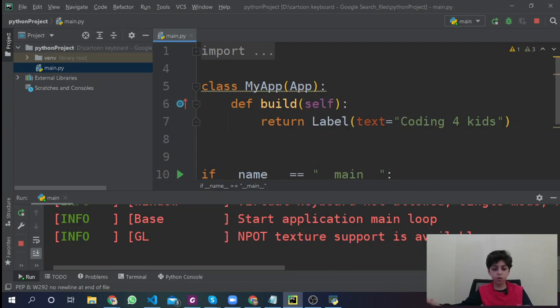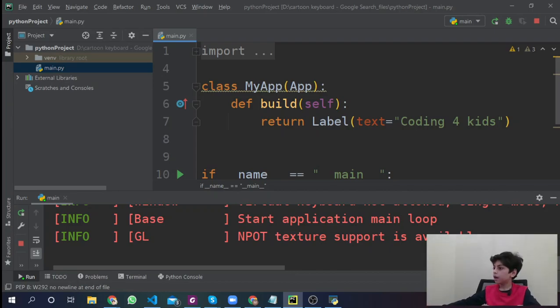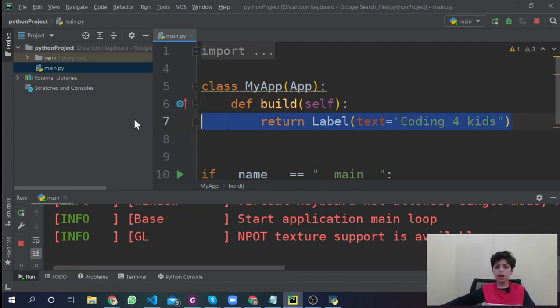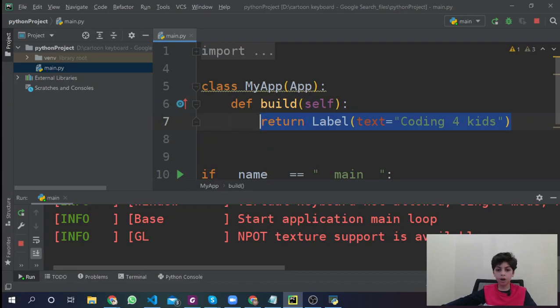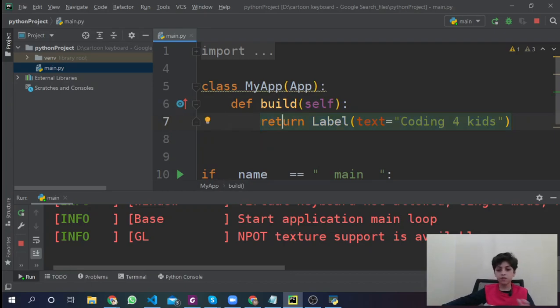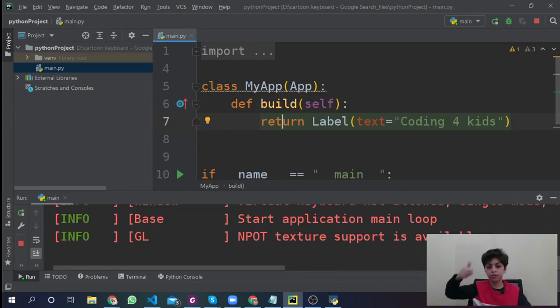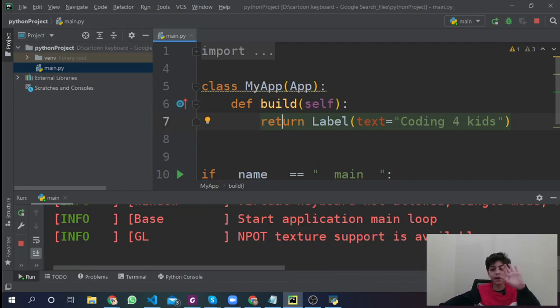What I did in this video is we learned how to install Pygame, how to install Kivy, and how to install PyCharm, and also how to print something in our application. This is the end of this video. I hope you guys enjoyed watching this video, and if you did, please don't forget to like and subscribe to my channel. Bye!